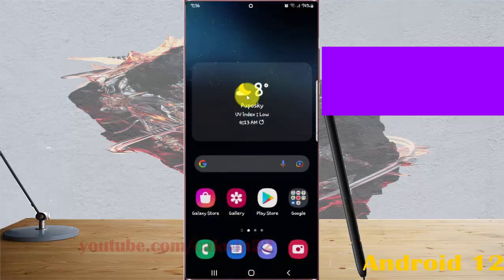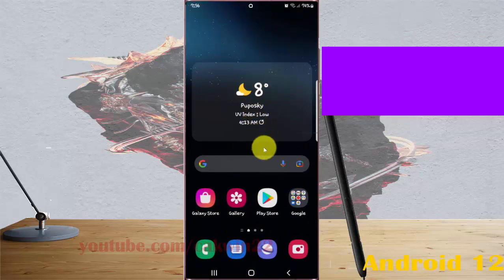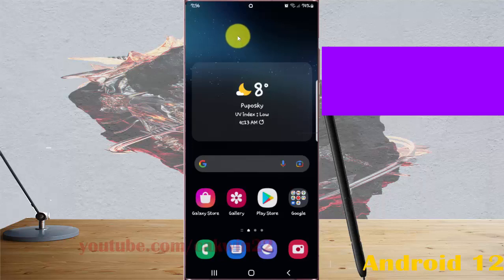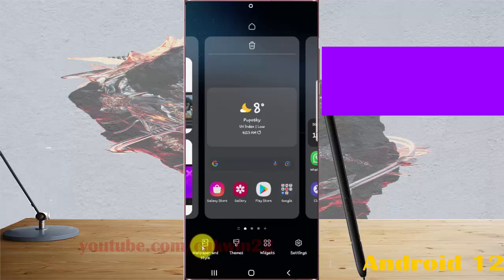Your wallpaper has been changed. You can also try another method by touching and holding an empty area on the home screen, then select wallpapers and style.